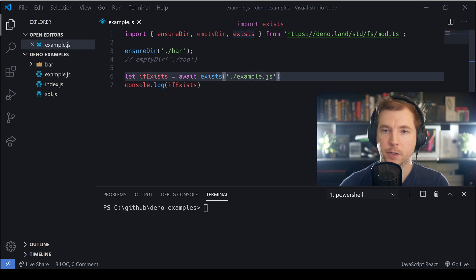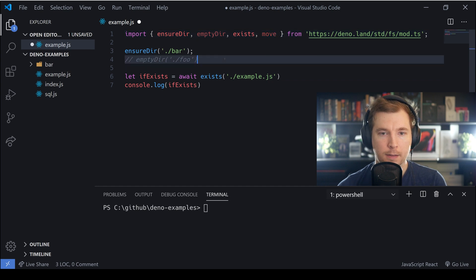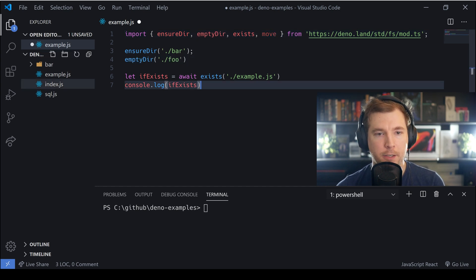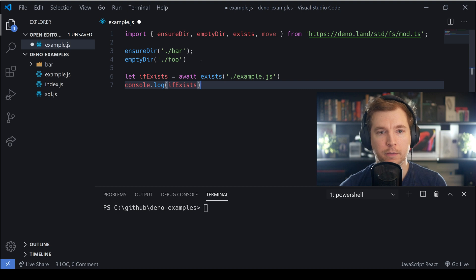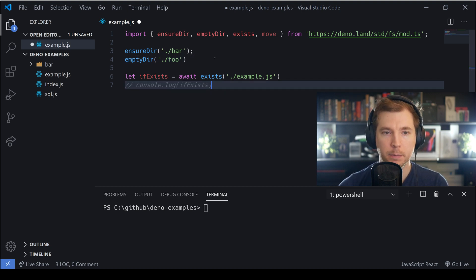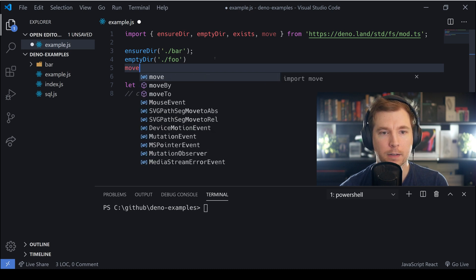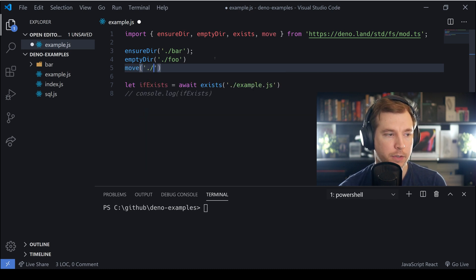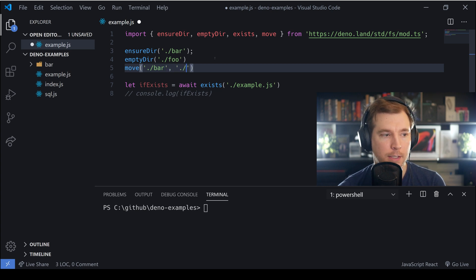Now let's look at another method called move. This is pretty self-explanatory — we'll be moving one folder from one name to another. We pass in the folder we want to move, in this case bar, and we assign it a new name such as newbar.